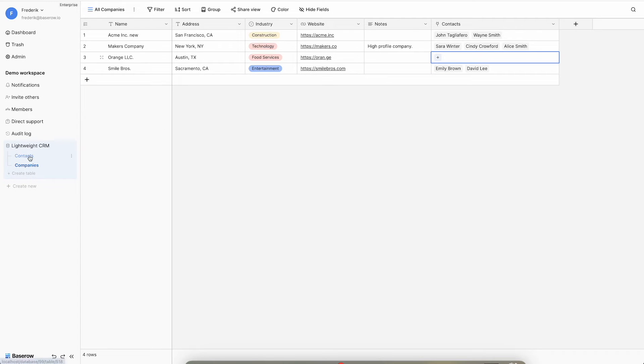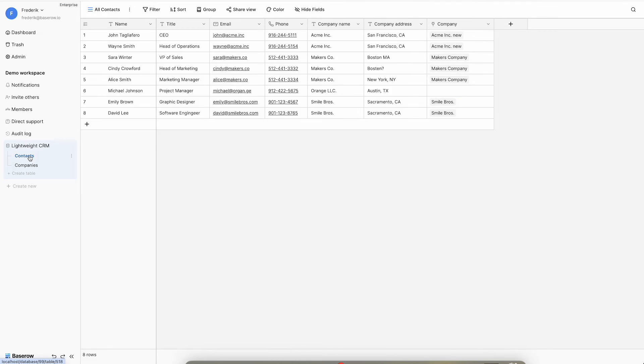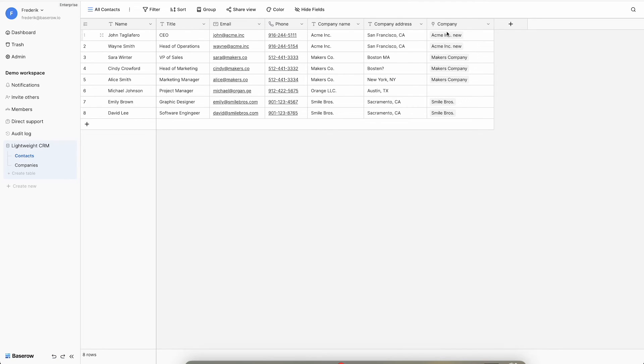Only the primary key of the linked record is shown. It is possible to add other fields, like for example the address, by using a lookup field.